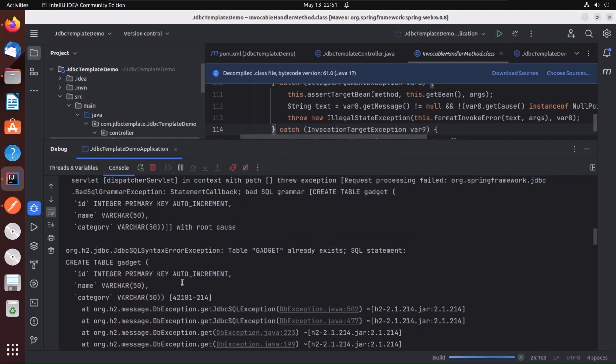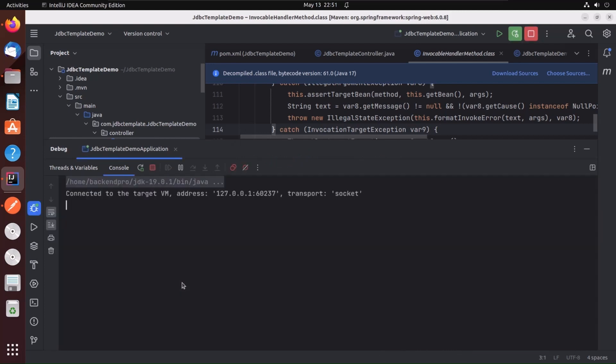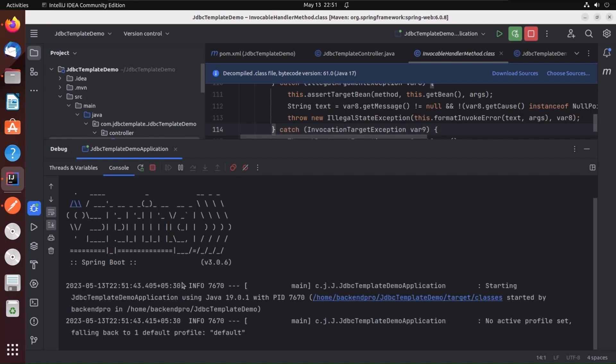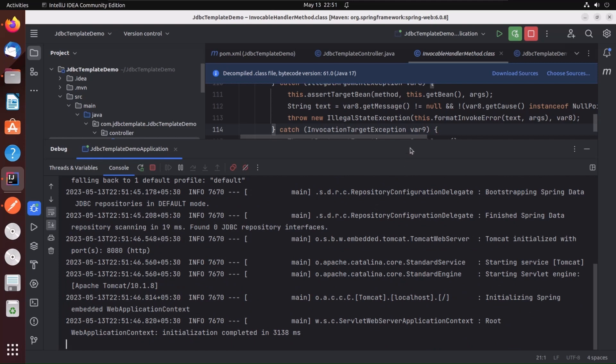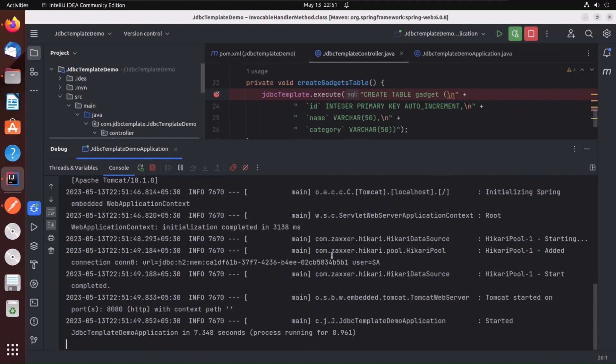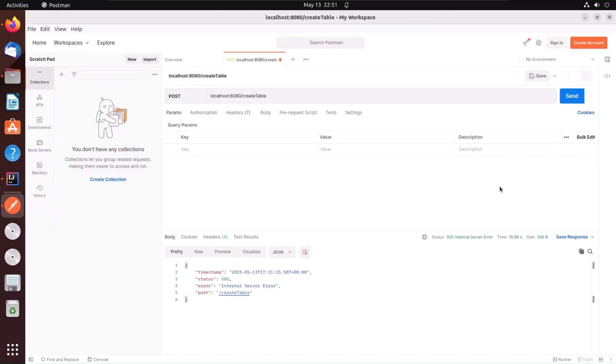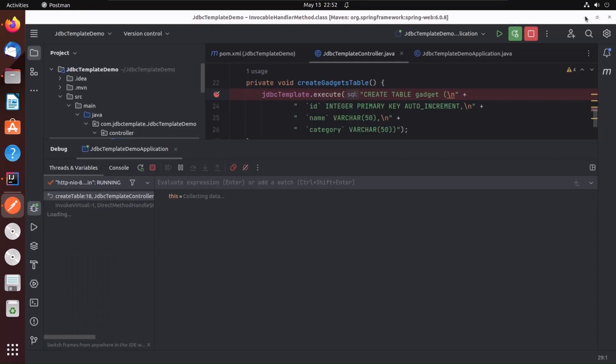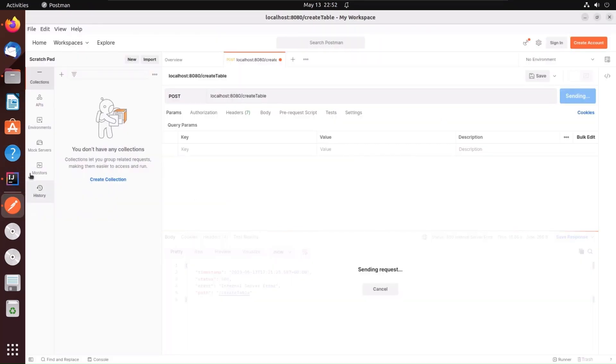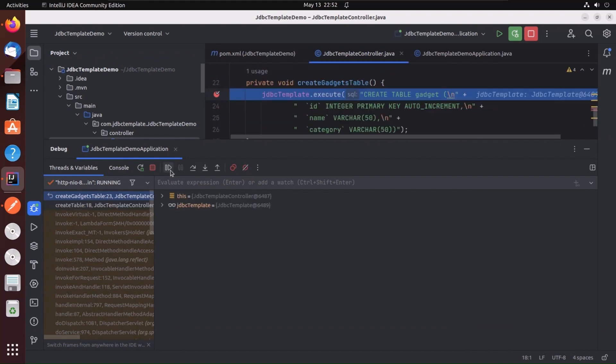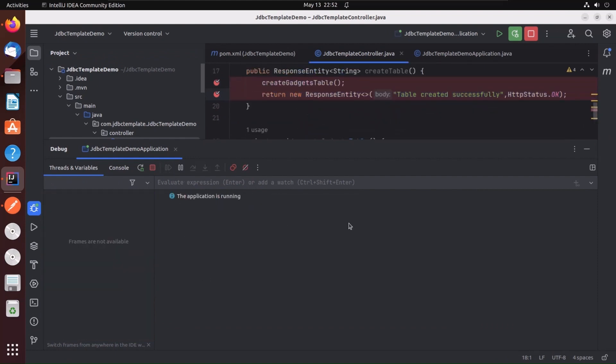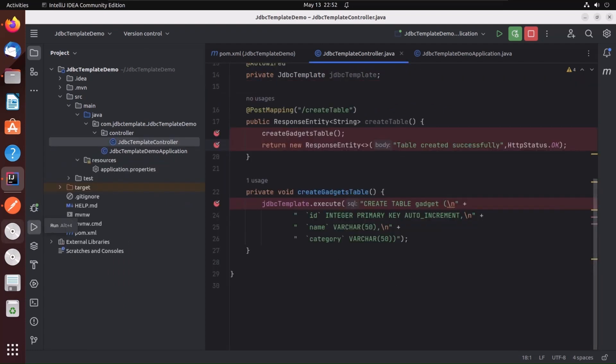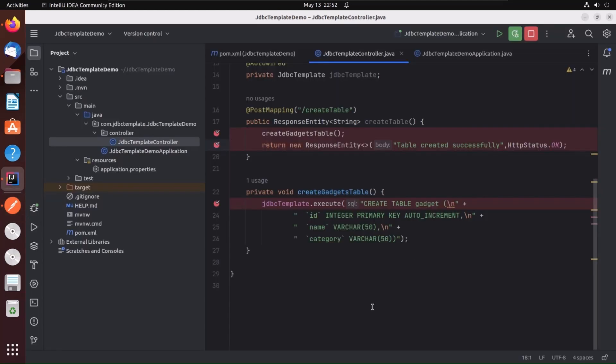Since H2 is an in-memory database, it doesn't store the data. Whatever data you have created already will be removed as soon as you restart the application. To test the JDBC template, I will invoke the API again: create table. And now see, the table is created. And now here you see table created successfully.